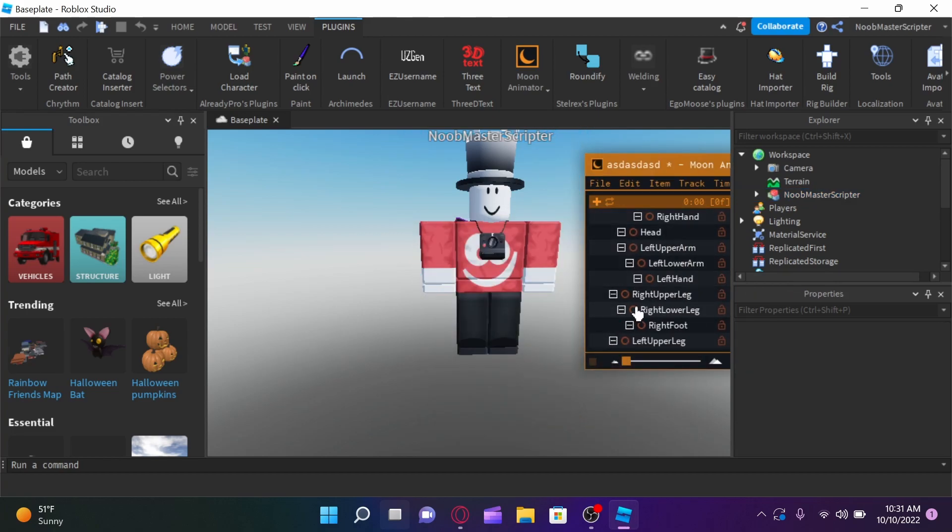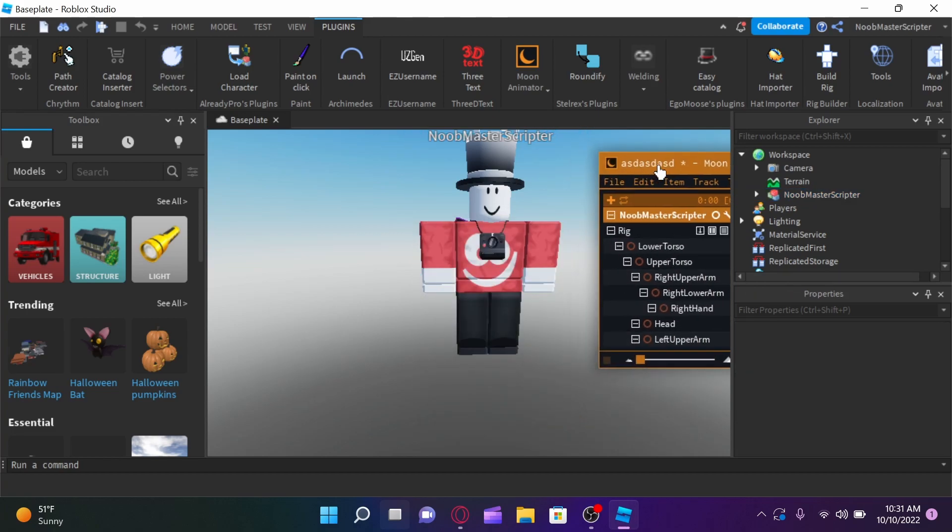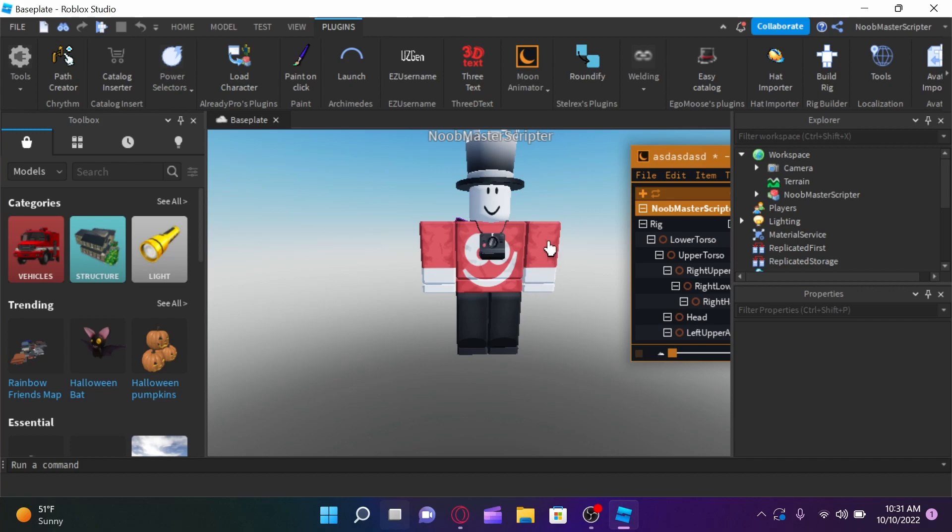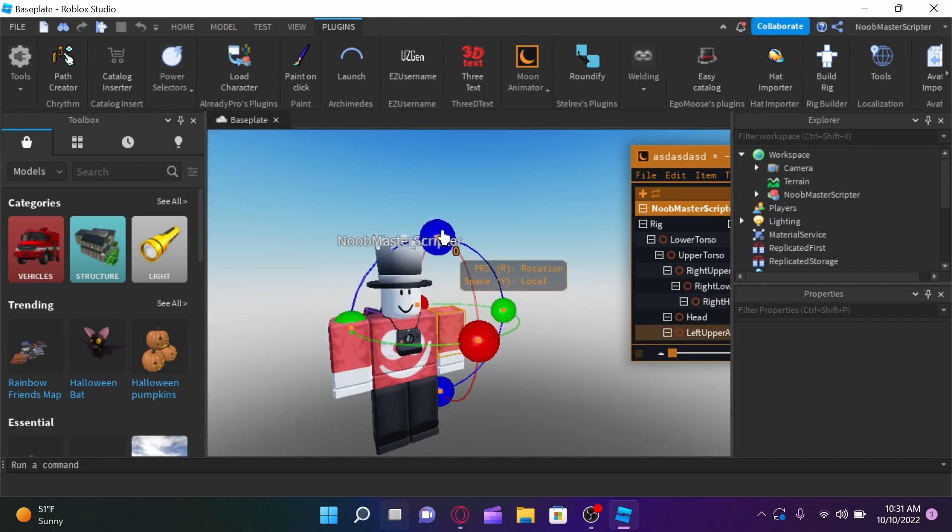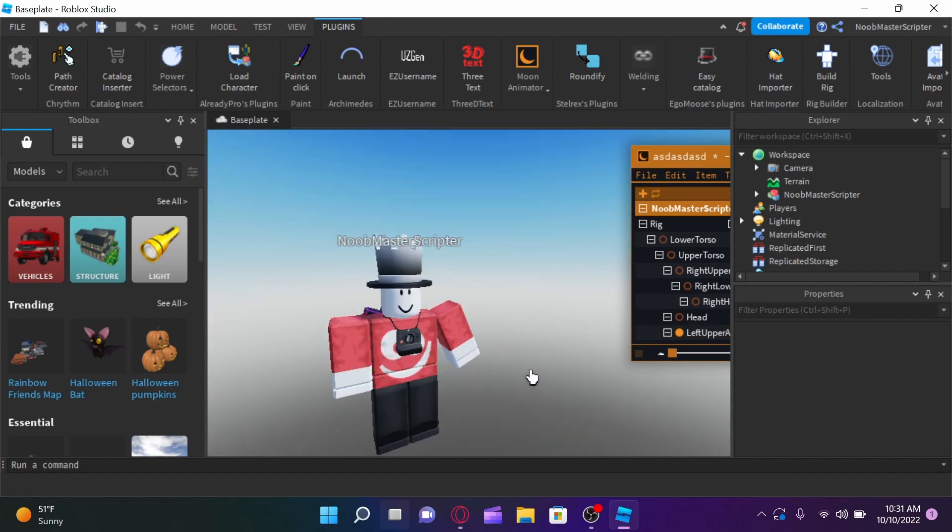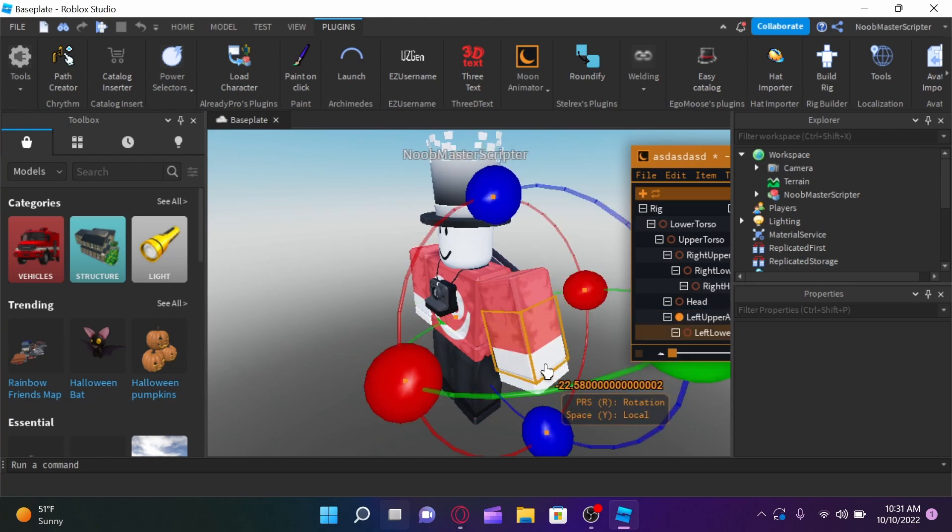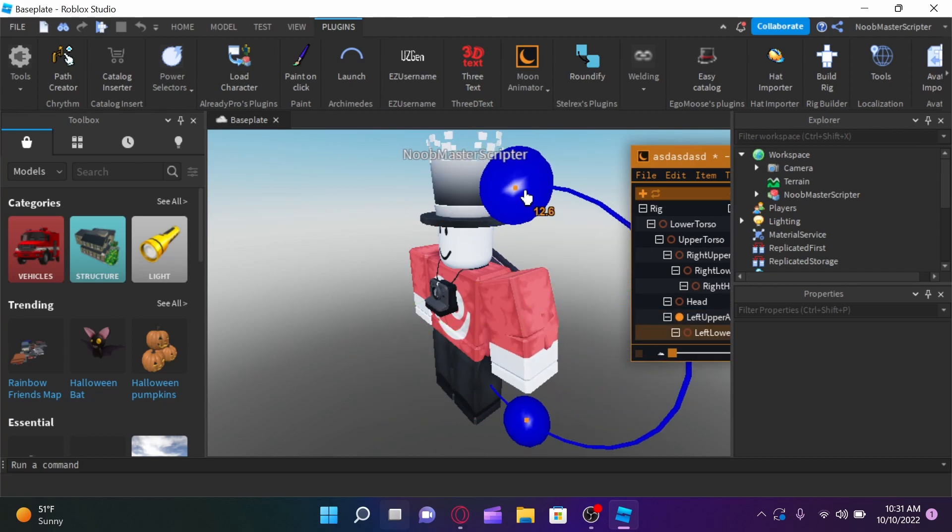So once you guys have done that, you have all of these different options to kind of move, edit, and rotate. So, now you're just going to kind of want to position your character however you want. You can select different joints, like that.